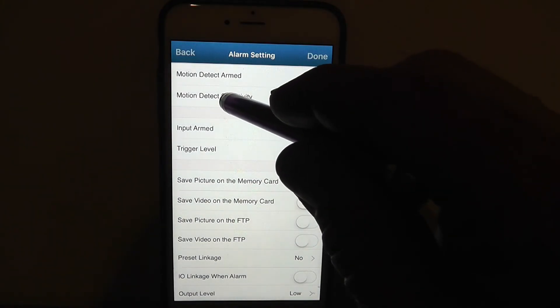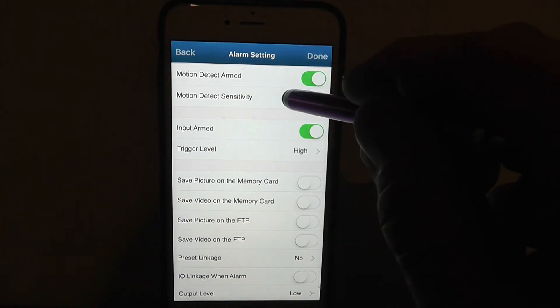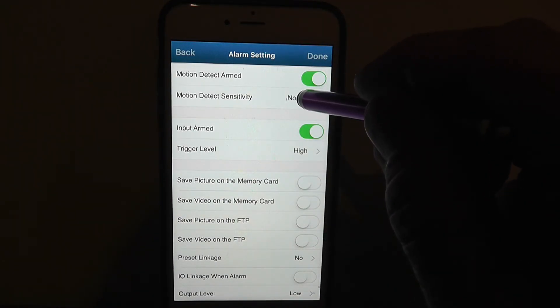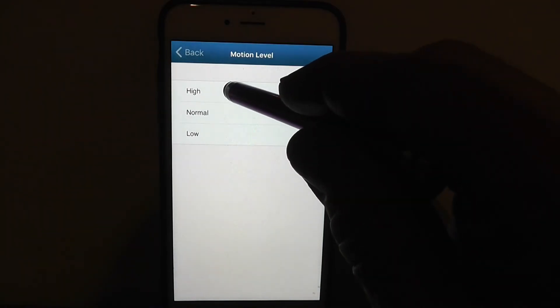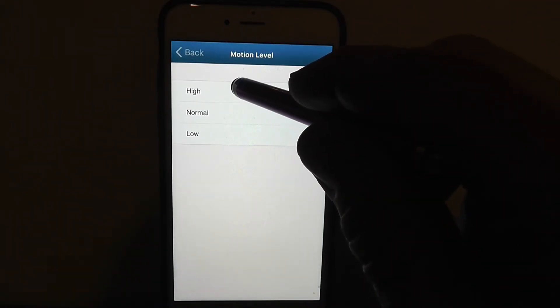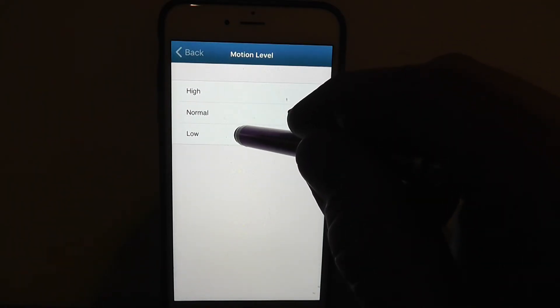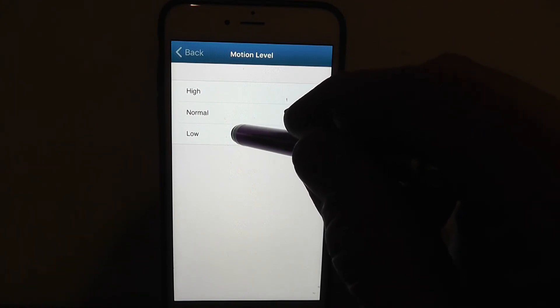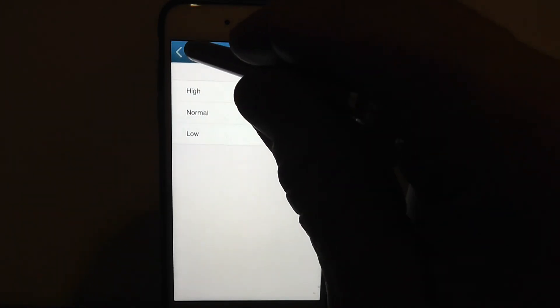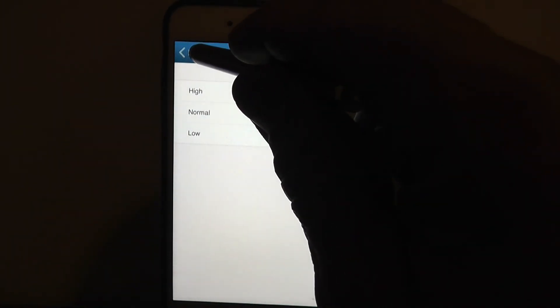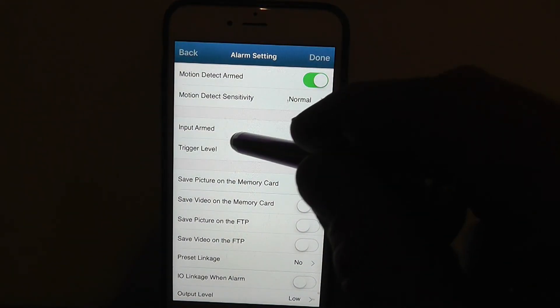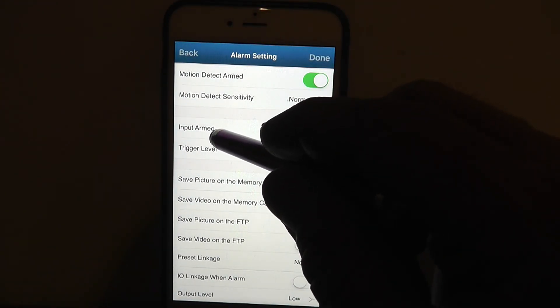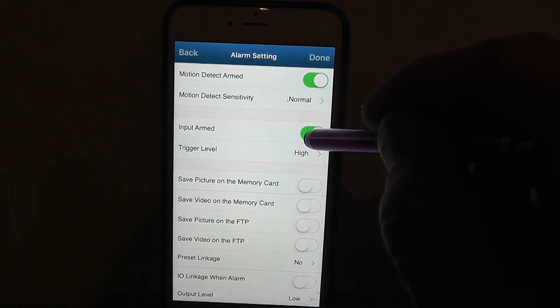Up here it says motion detect sensitivity. I have mine on normal. I had it on high; it was sending me way too many emails. I had it on low and it wasn't hardly sending me any, and then I went to normal and I was happy with that setting there.